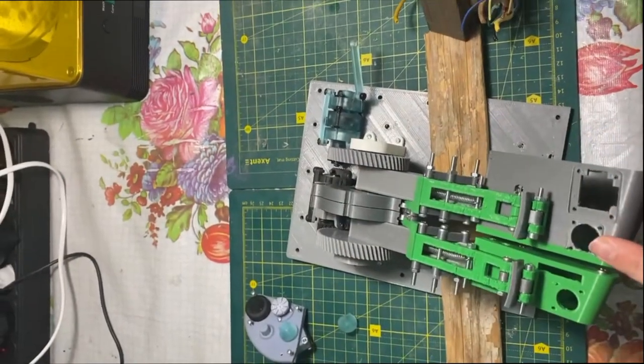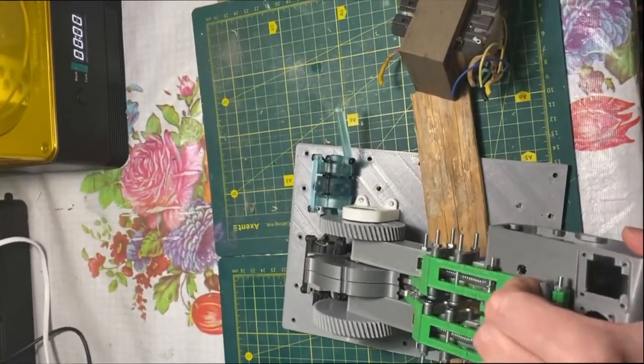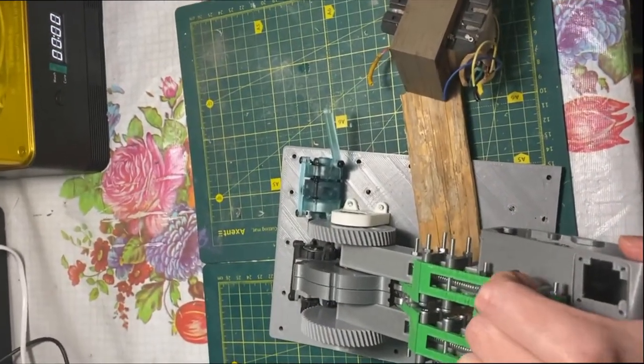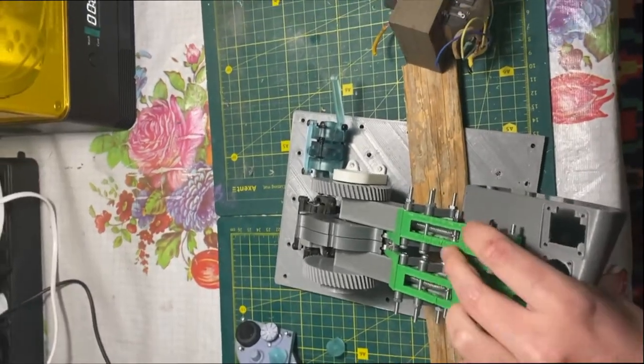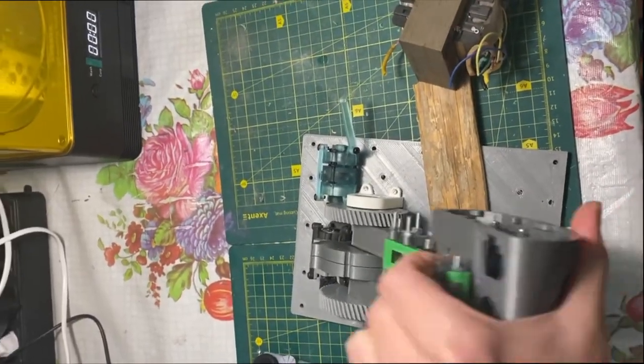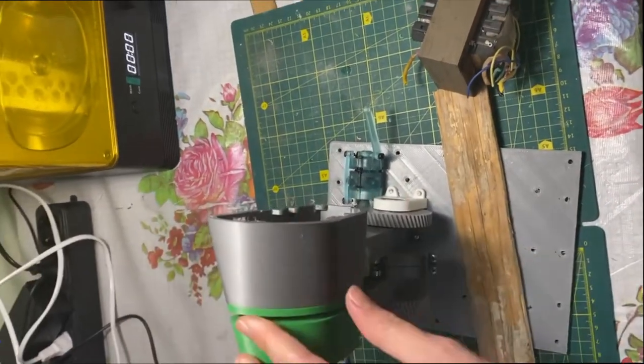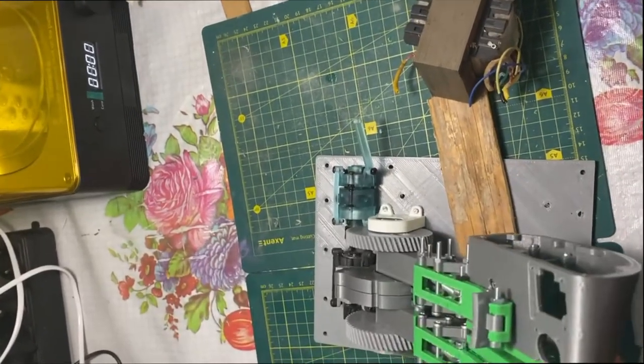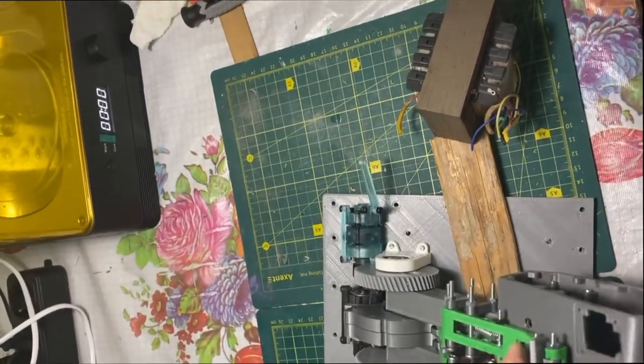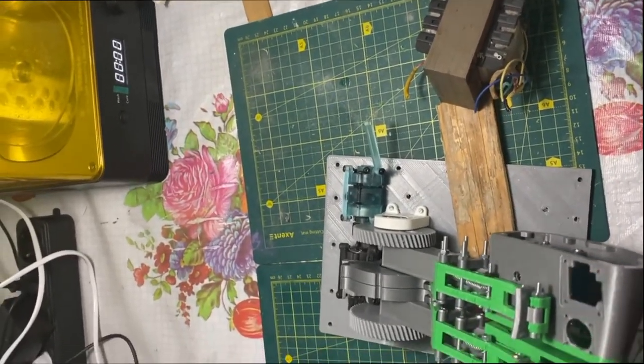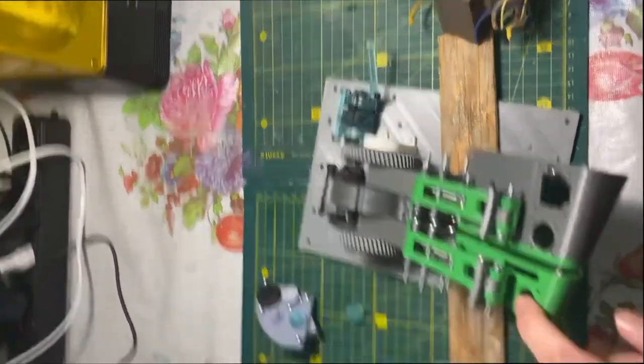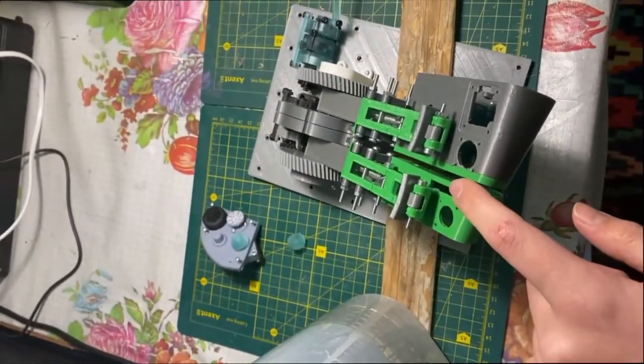I think the mechanical part is mostly done, and now we can focus on creating electronics. I'm planning to use Arduino Mega here and add four or five switches, a joystick, push buttons, and two potentiometers.